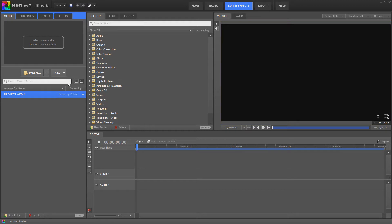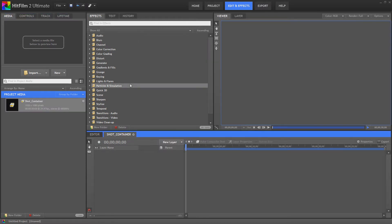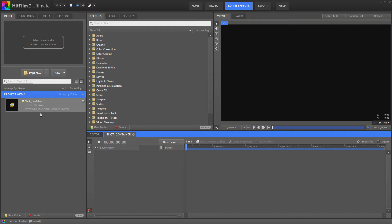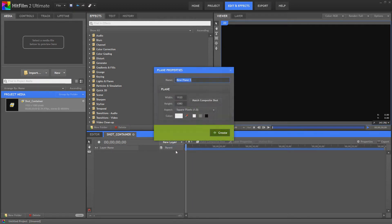So first thing we'll do is create a new composite shot we'll call ShotContainer. We don't actually need to create another composite shot here so we can just work straight in the container for now. The first thing I'm going to do is create a new plane.